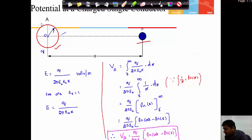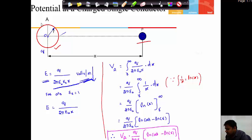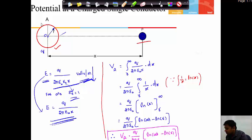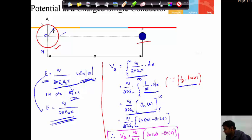The electric field intensity of conductor A can be written as E equal to q by 2 pi epsilon naught epsilon x into R. Since the relative permittivity of air equals 1, this becomes E equal to q by 2 pi epsilon naught x. The potential can be written as the integral from R to infinity of q by 2 pi epsilon naught dx, giving q by 2 pi epsilon naught times natural logarithm of x over limits R to infinity.